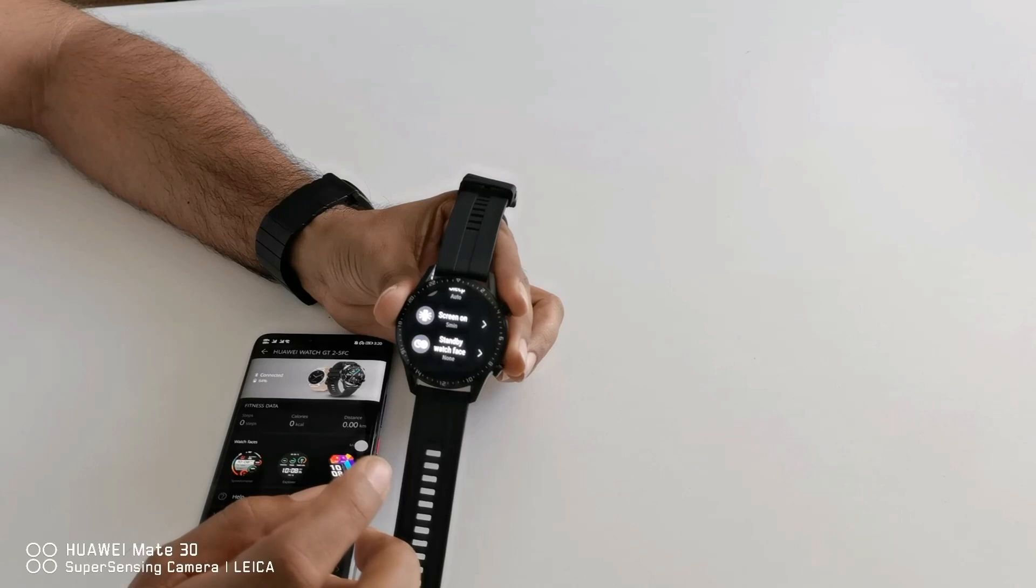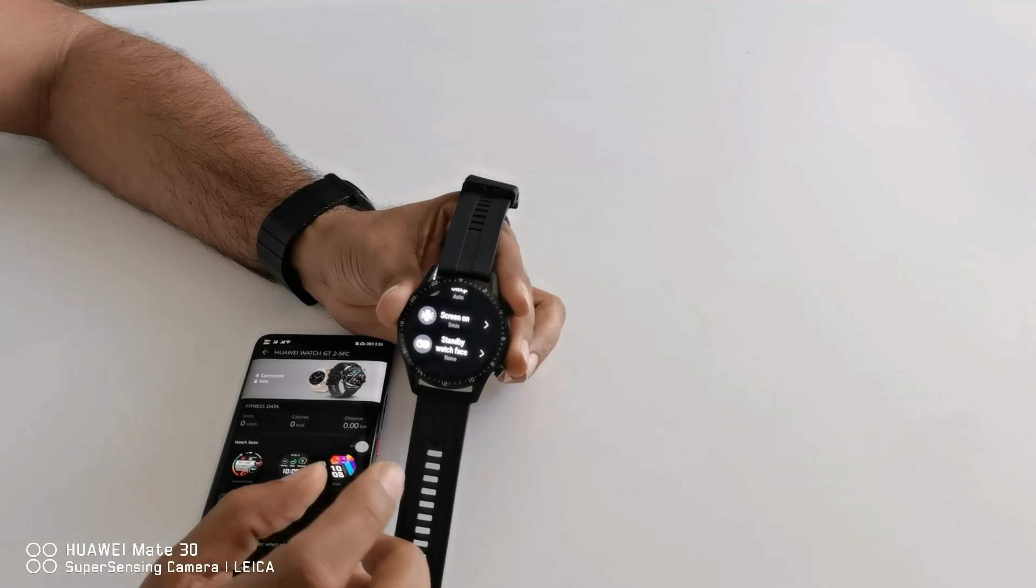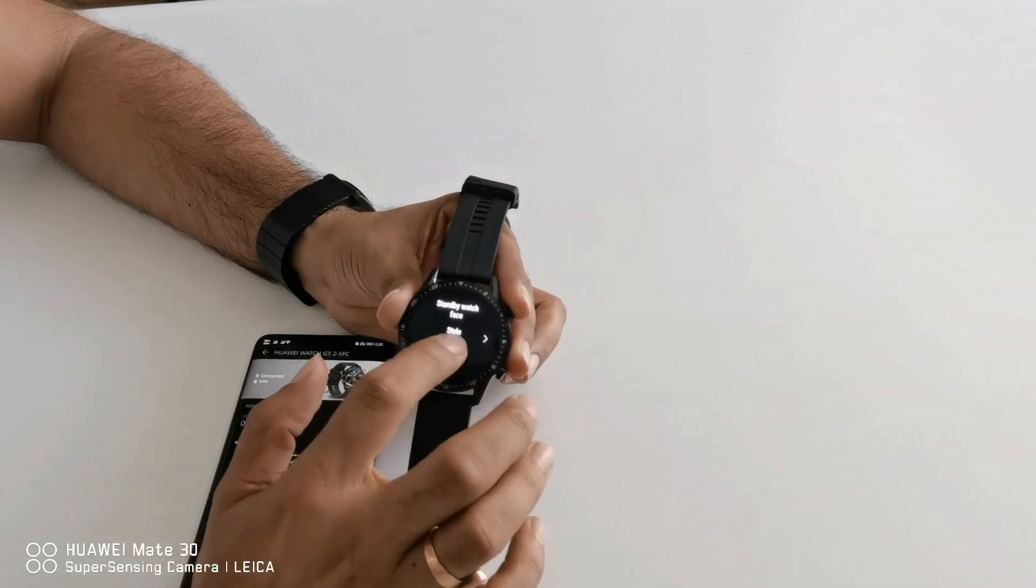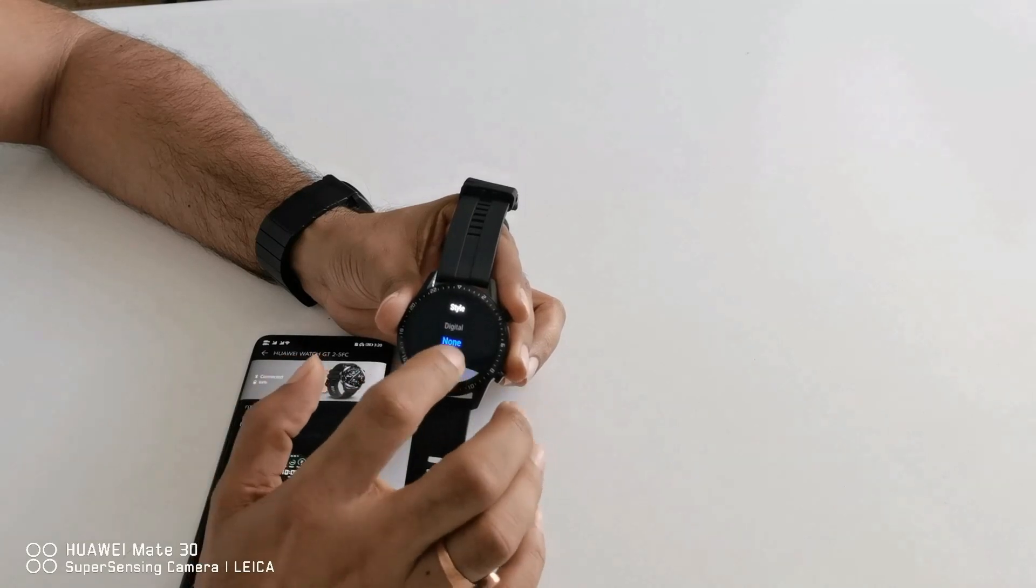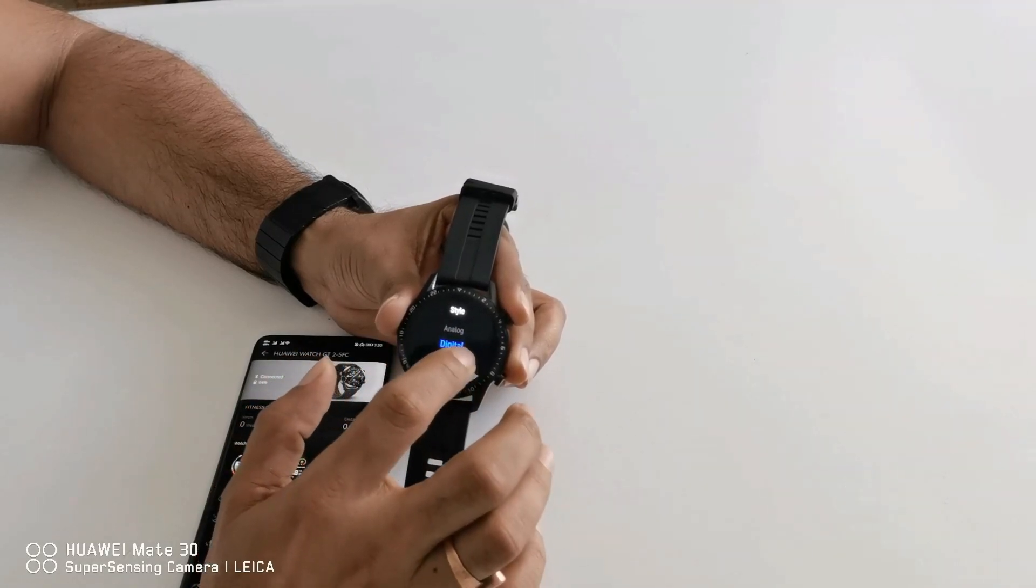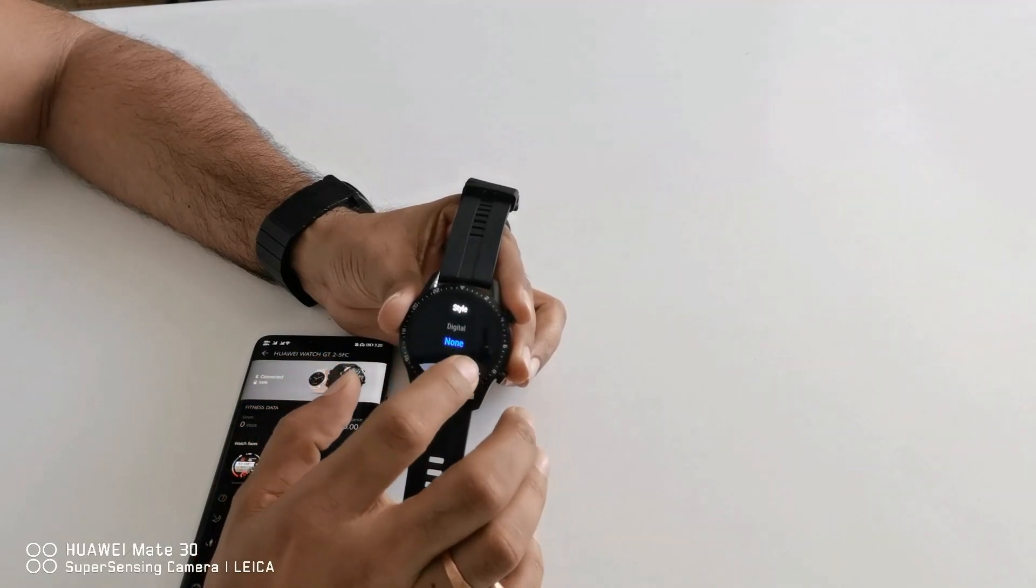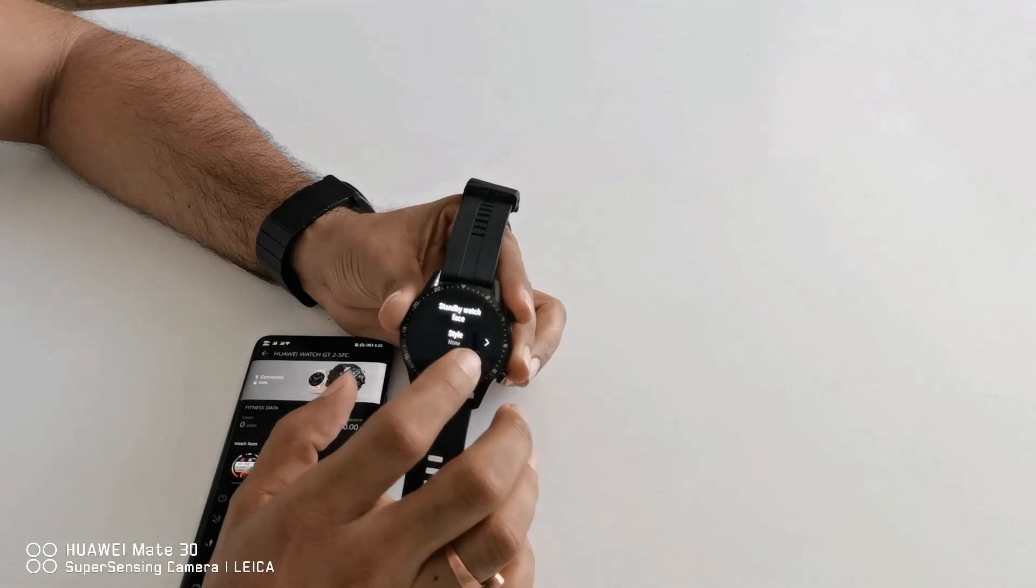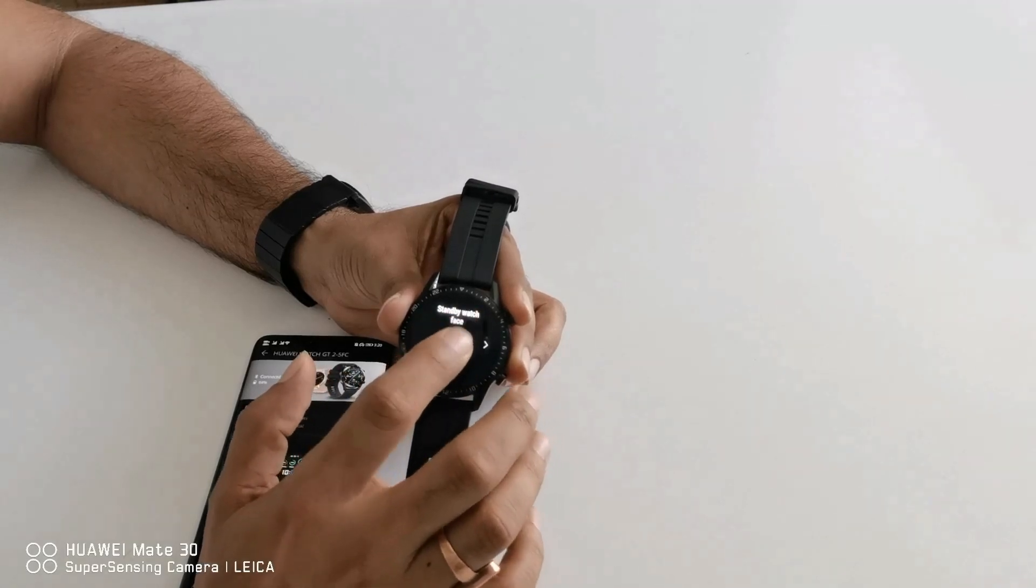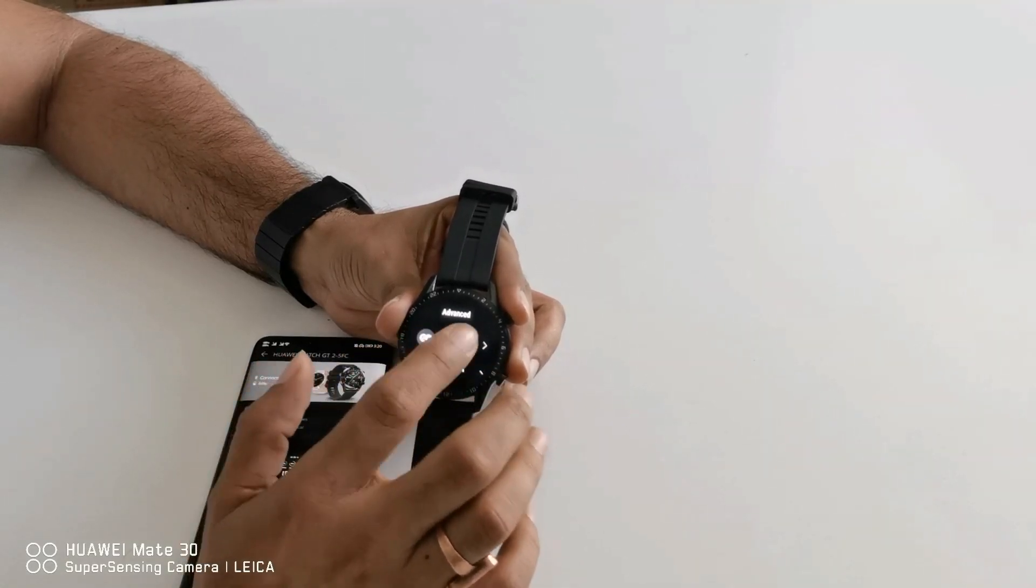In advanced option you can select standby watch face. If you want to turn your watch face permanently on, you can select either from the digital one or the analog one. But remember it will increase the battery consumption. You can also select the color of that face.